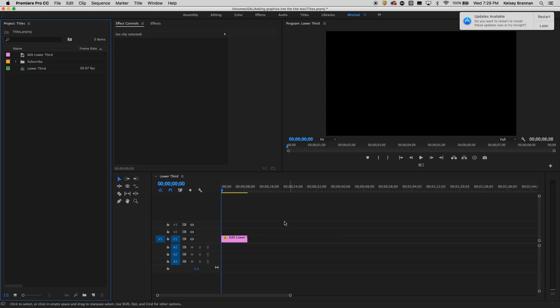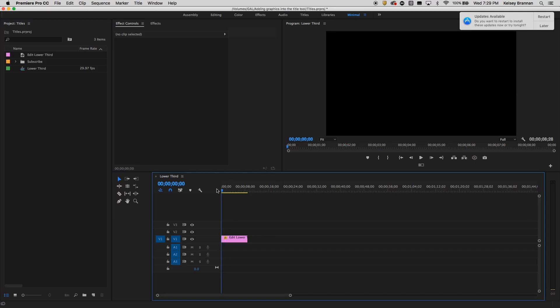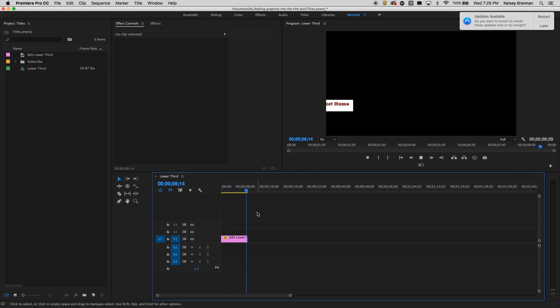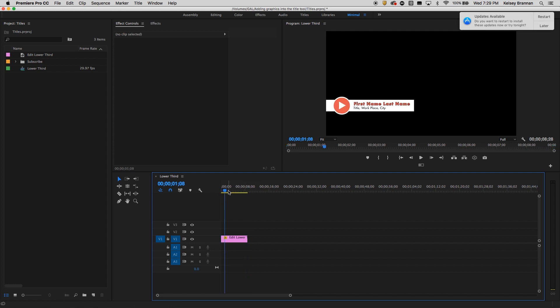So what I have here in my timeline is a lower third that I've made. And as you see, it animates in and then it animates out. I built this inside of the Titler Tool, and I'm going to show you how to do this and a few things that you may not have known you can do with the Titler Tool.